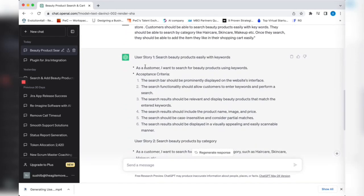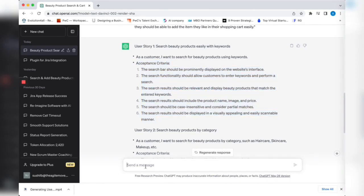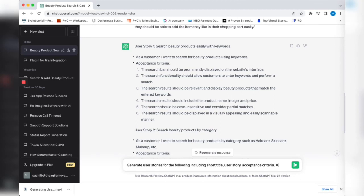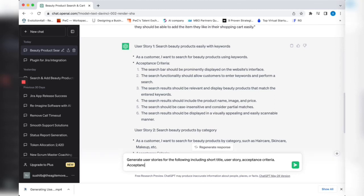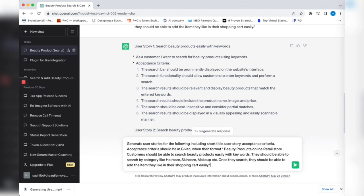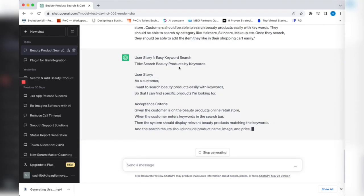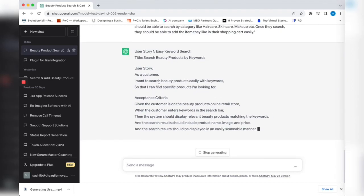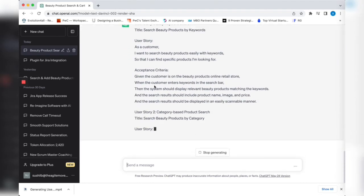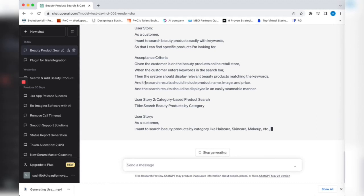I want to have a slight variation. My acceptance criteria should be in Given/When/Then format. You could do that as well. Let's try making sure it does that consistently. Acceptance criteria should be in Given/When/Then format. It gives you the title, user story with the full format, and here it has the Given/When/Then format.